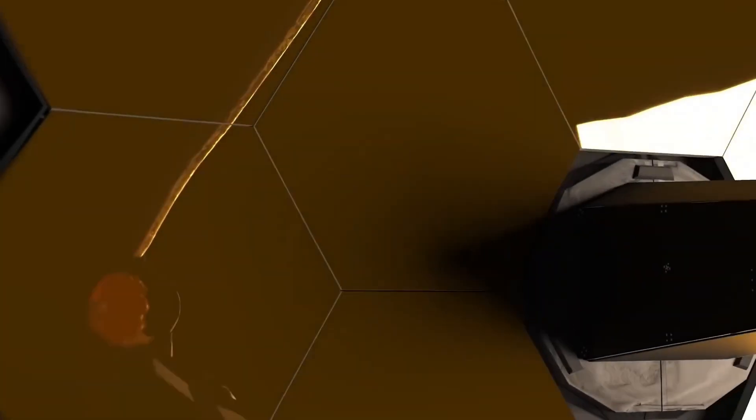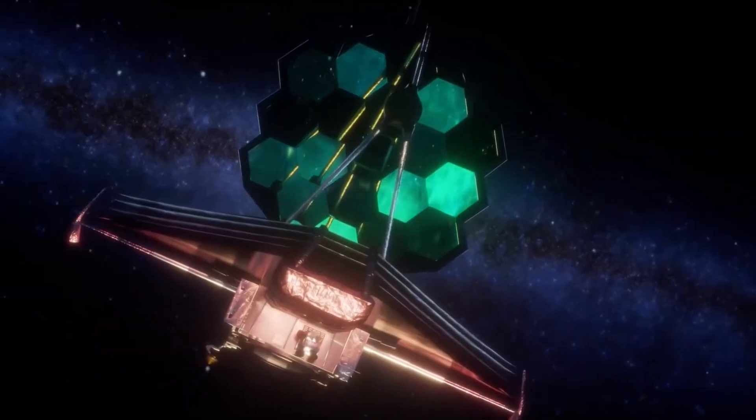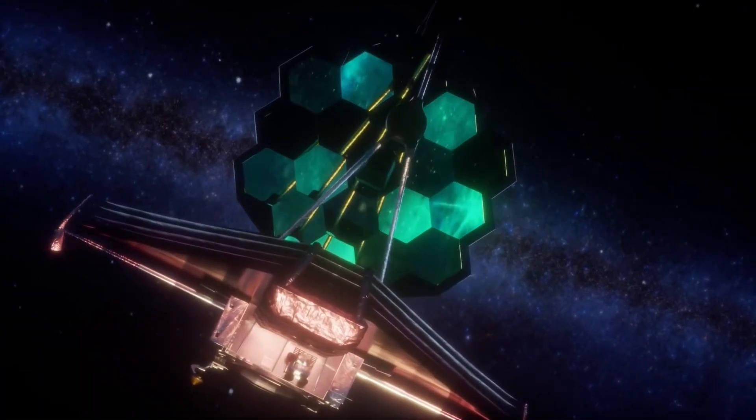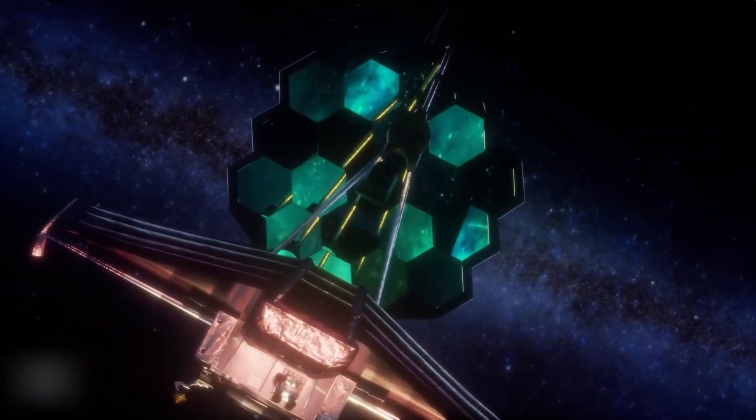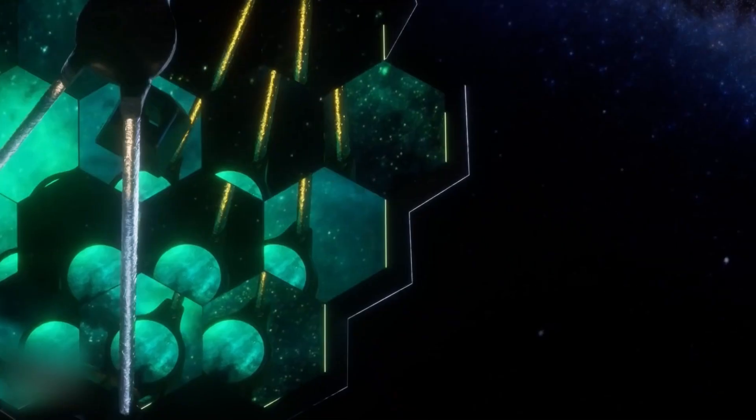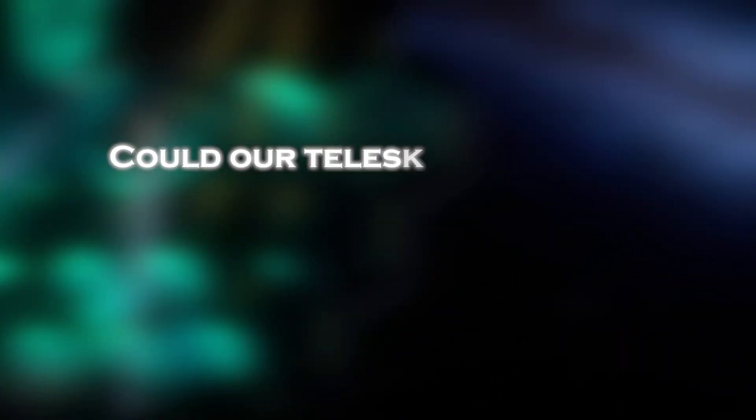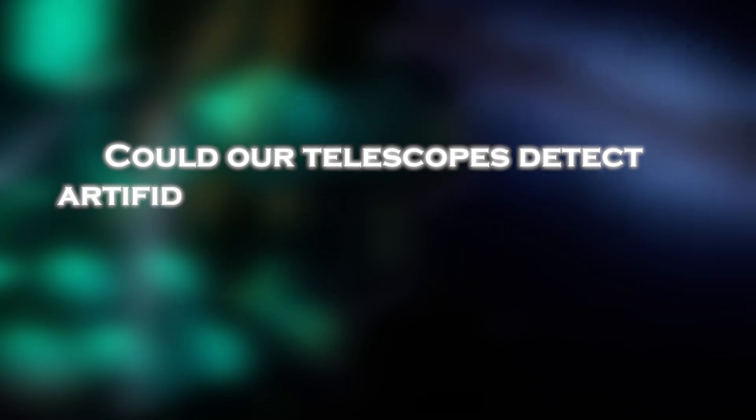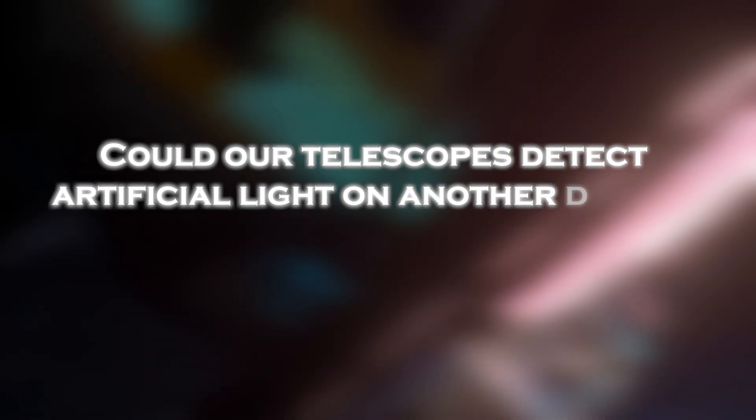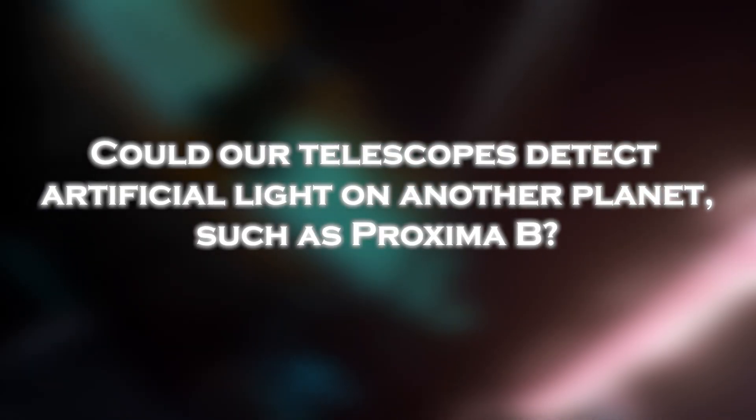In 2021, the James Webb Space Telescope posed a hypothetical question about the future capabilities of our technology. Could our telescope detect artificial light on another planet, such as Proxima b?